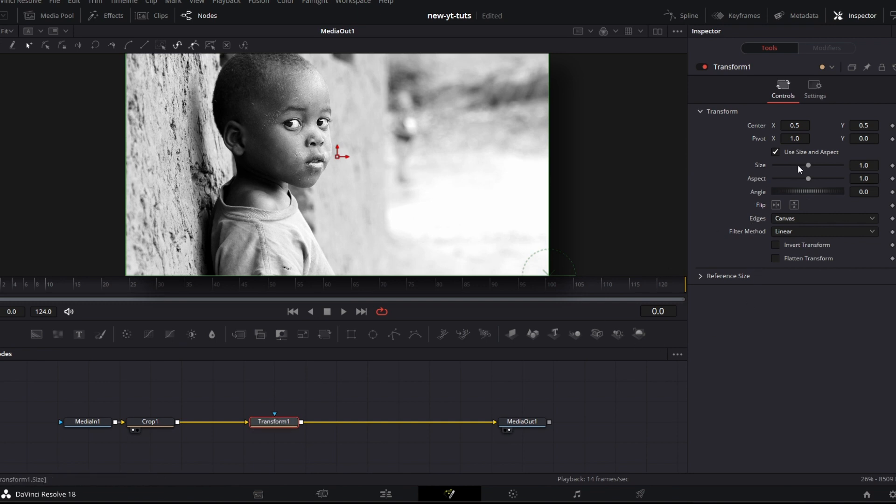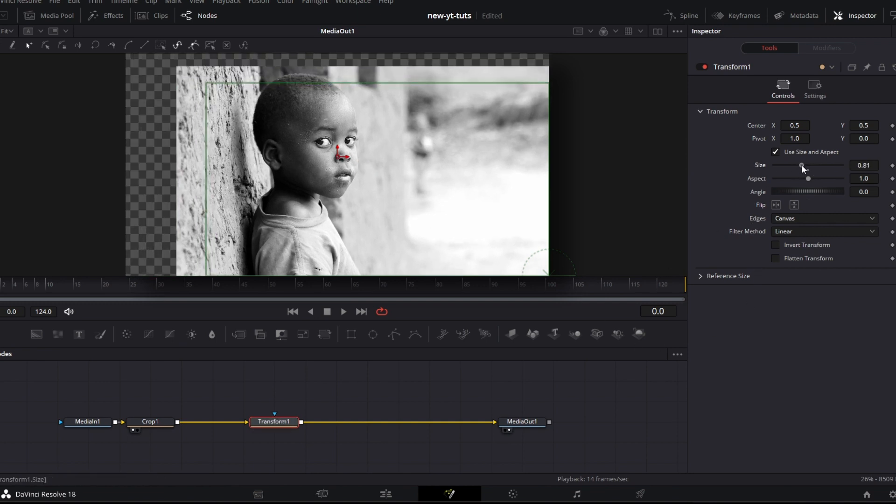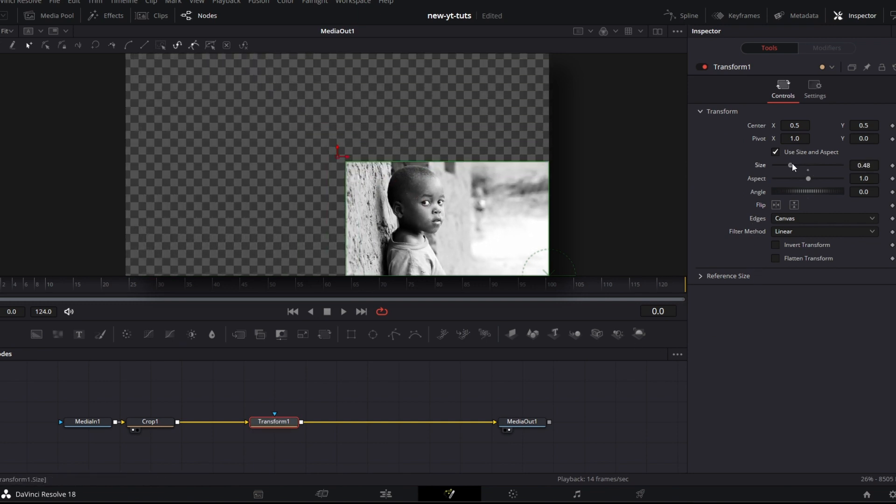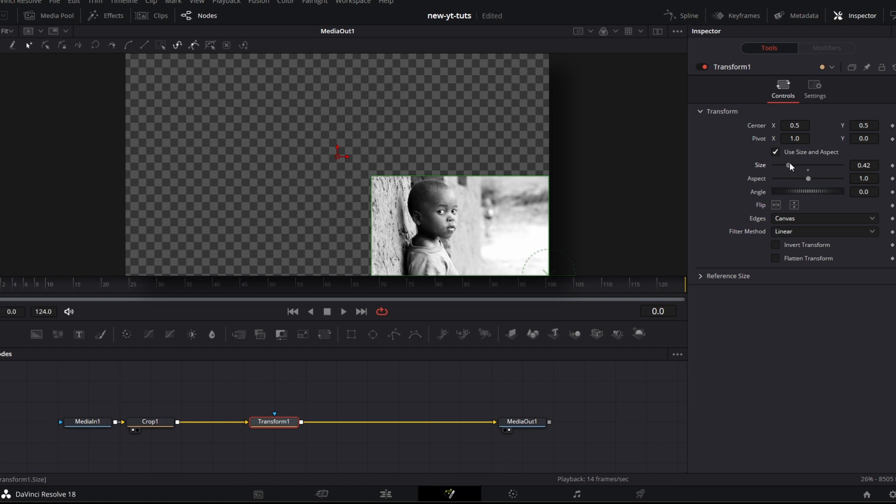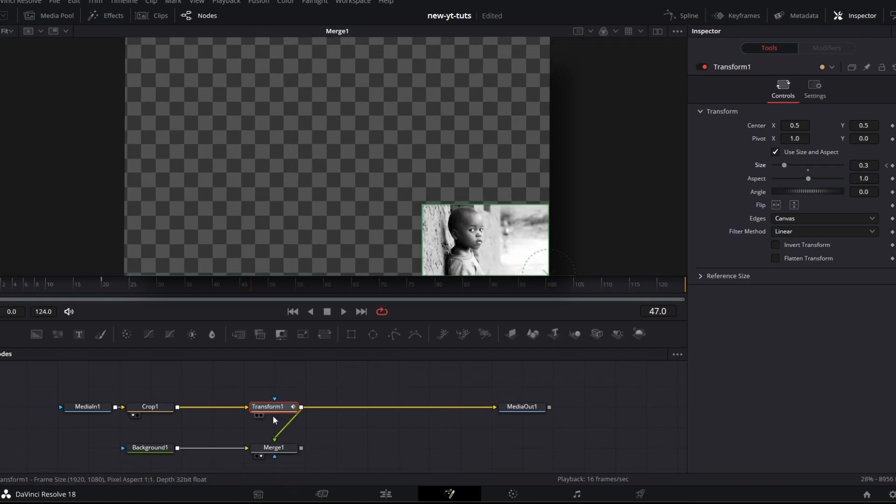If I go to transform, when I reduce the size, you know, I put the pivot point at that edge here. So whenever I reduce size, it's going to reduce size to that pivot point. Then one other thing I wanted to point out is the edges.